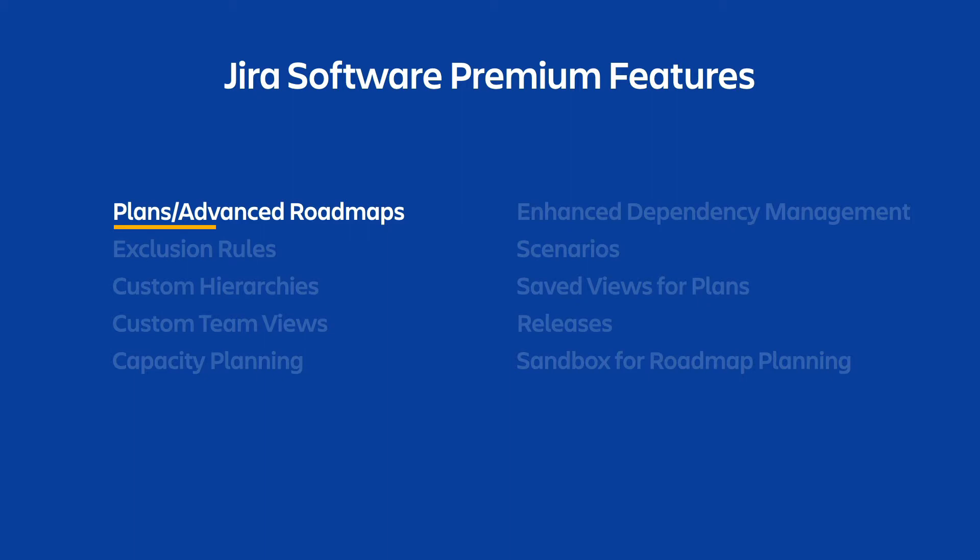You're likely already familiar with the roadmap view in your individual projects, which displays your work items in a single project in a clear way that lets you plan and track work in that project. Plans are a specific roadmap view that brings multiple projects together so you can see a broader view of your projects all in one place.